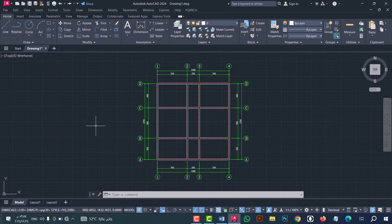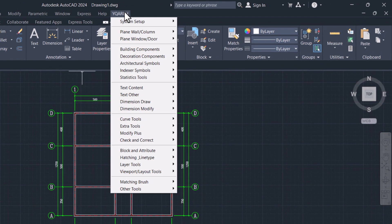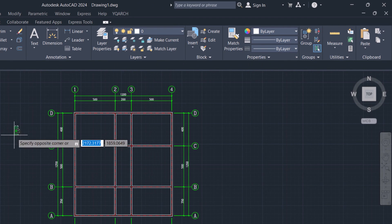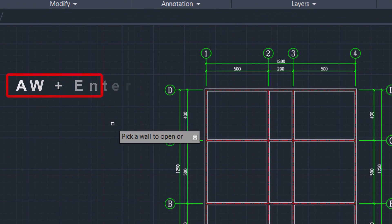Now I will start to show you how to make windows for a floor plan in an easy and fast way. All the commands I will use you can find from here. Go to YQRT options, then plane window or door. Now type AW and click enter.